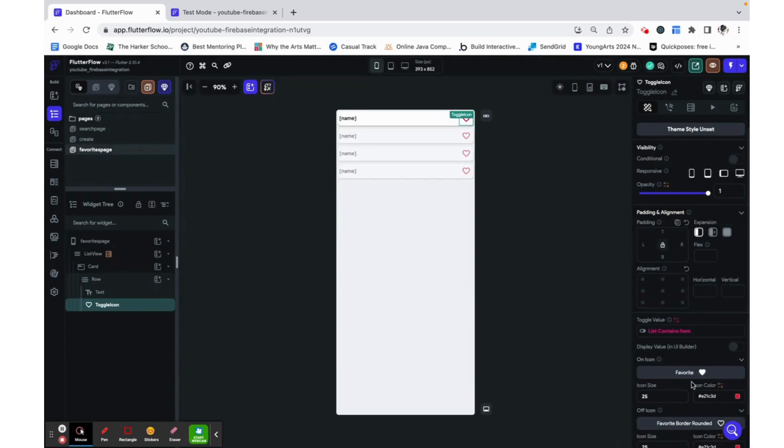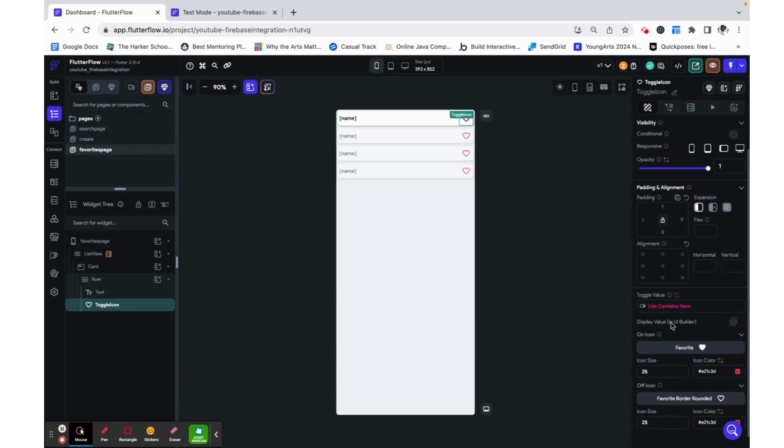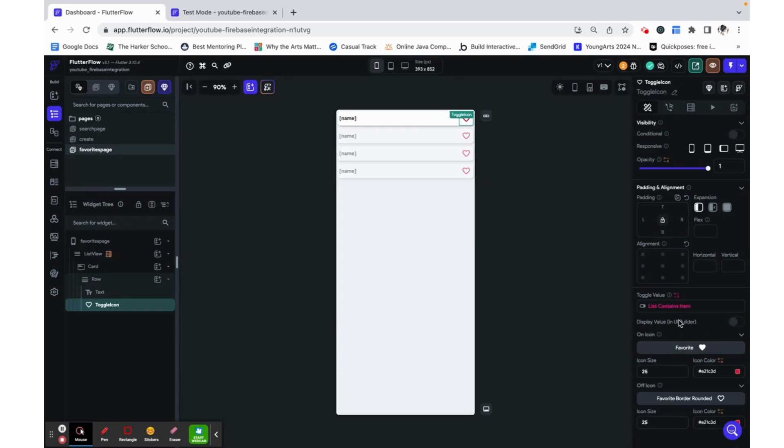Basically the way the toggle icon works is when you click on it, it automatically changes this value so there's no need for any actions on it because it's automatically doing that.